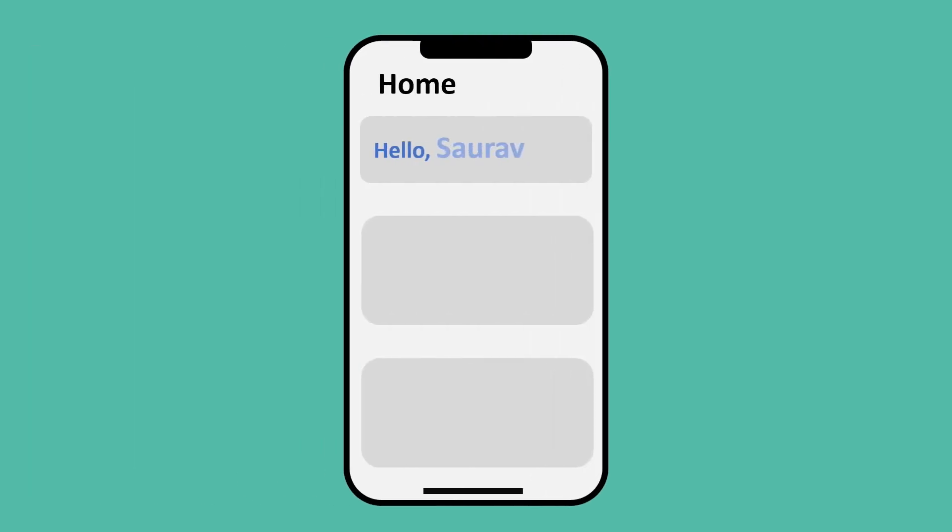Now let's understand why we need variables with this example. Let's say you are developing an app and you want to say hello to the user like this. You might see this in many apps. In the beginning while you are developing the app, you don't know the name of the user. Then what will you do? Here we use variables.